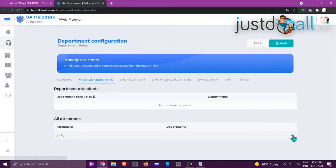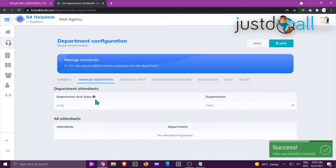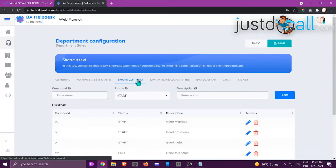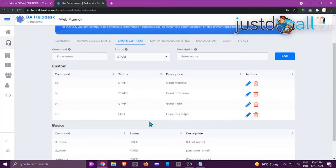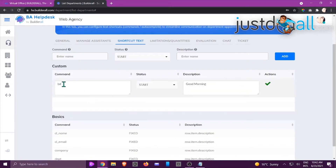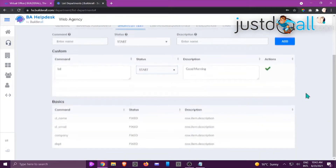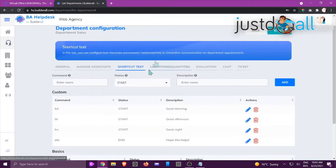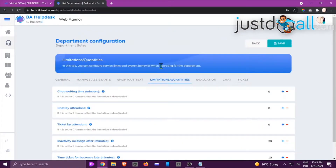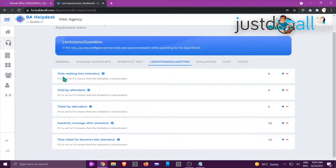You can add multiple attendees to the specific department. Now go to Shortcut Text — this helps your attendees assist clients more efficiently. You can create your own command by entering the command and clicking Add, or use the custom ones and edit them. Click the edit button to see the command, its status, and description. Let's also look at Limitations.